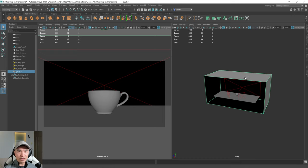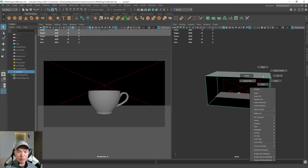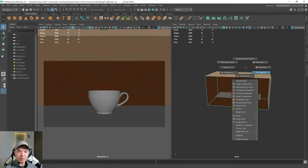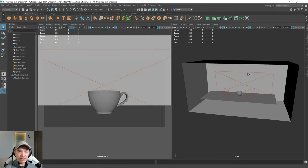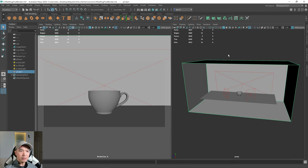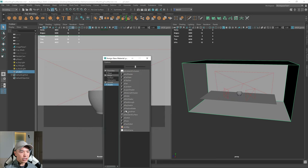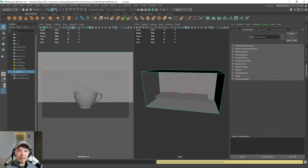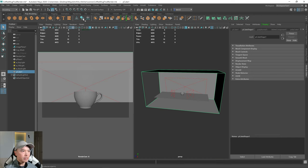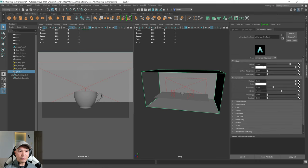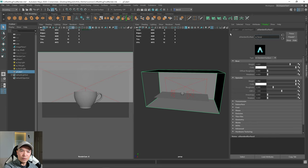Then I want to give this cube its own material. I'm going to reverse the normals — I'll select the faces, hold down Shift, hold down the right mouse button, go to face normals, and reverse those. Then I'll select the cube, hold down the right mouse button, add a new material, and under Arnold Shader choose AI Standard Surface. I'm going to call this AI Room.